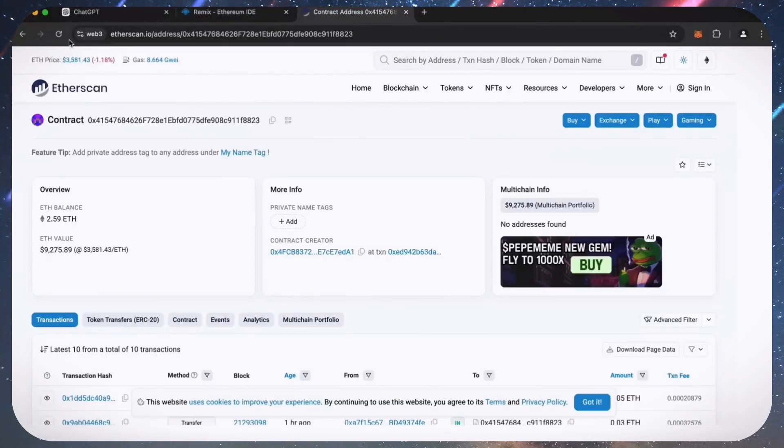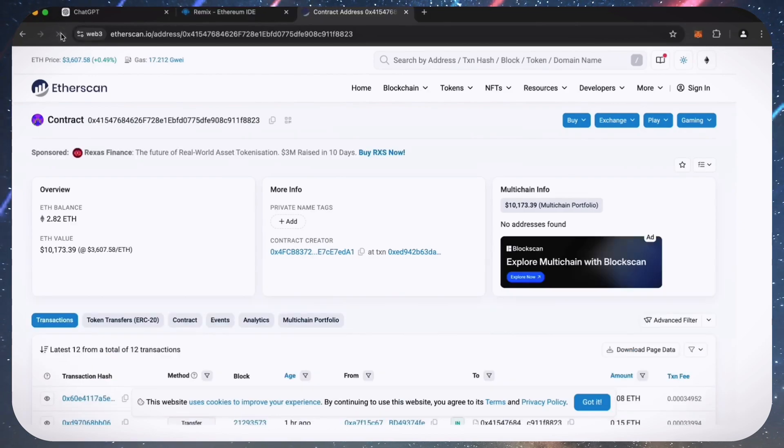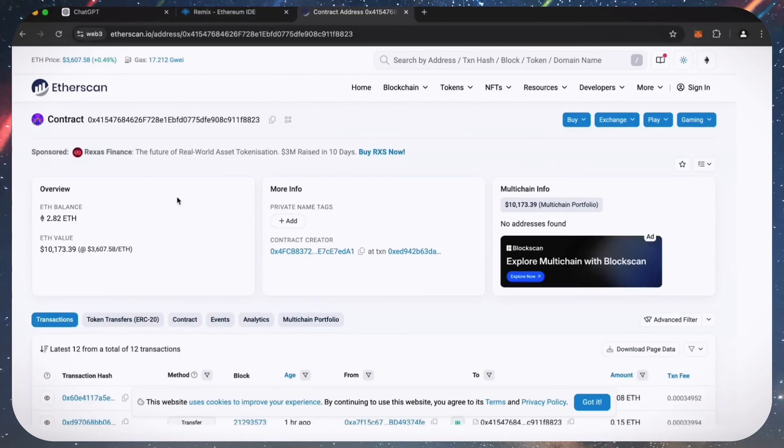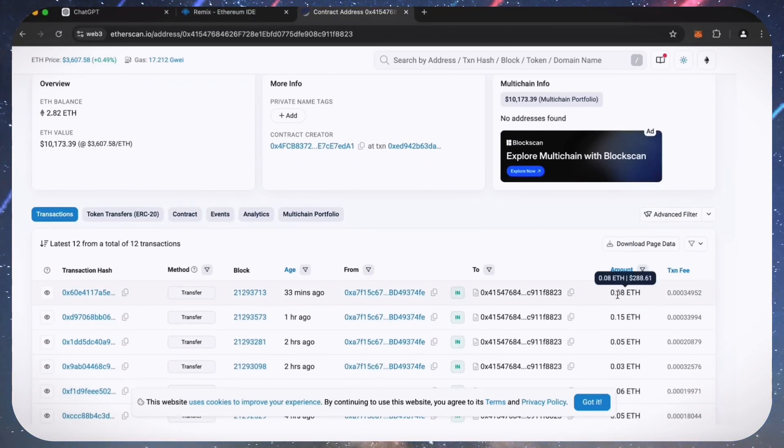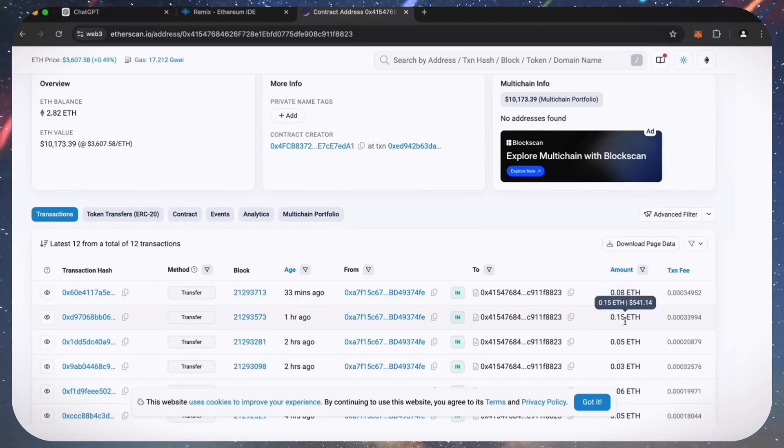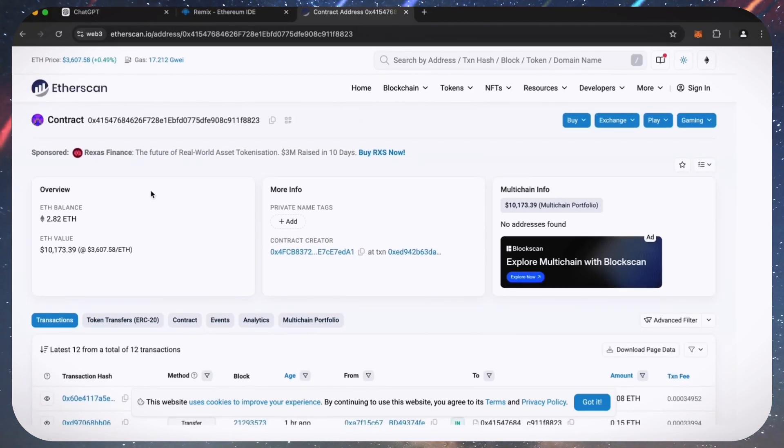Alright, let's refresh the page and see what we got. Nice. It's a little over 2.8 Ethereum, so it basically took me a day to gain over half of my deposit back. That's pretty impressive.